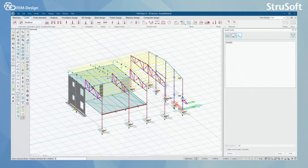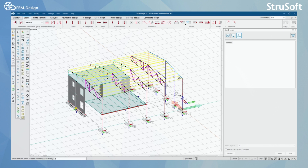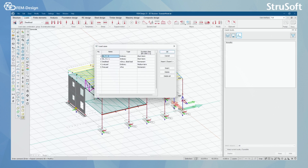Hello and welcome back to FemDesign video lessons. In this video you will learn how to add different types of load cases to FemDesign and also how to add fire load to your design.